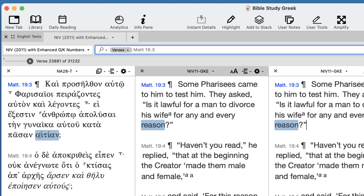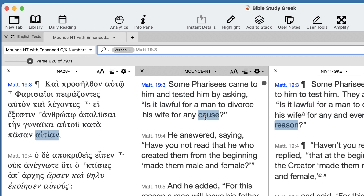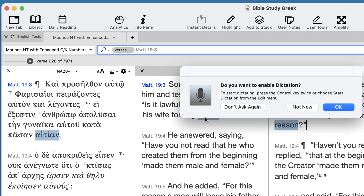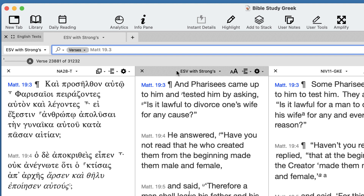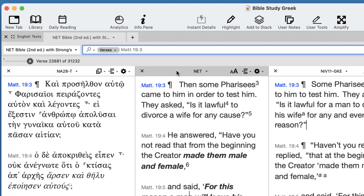Most people say 'for any cause' — that's the standard translation. So in the ESV, 'for any cause.' NRSV, 'for any cause.' NET, 'for any cause.'